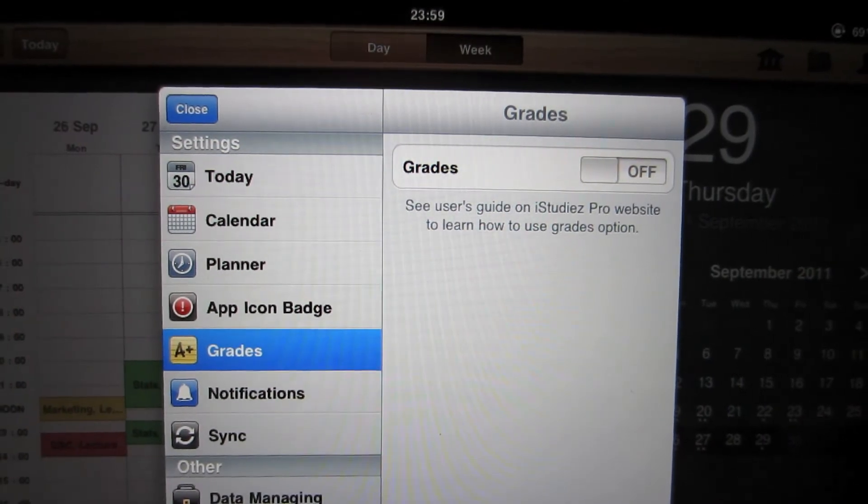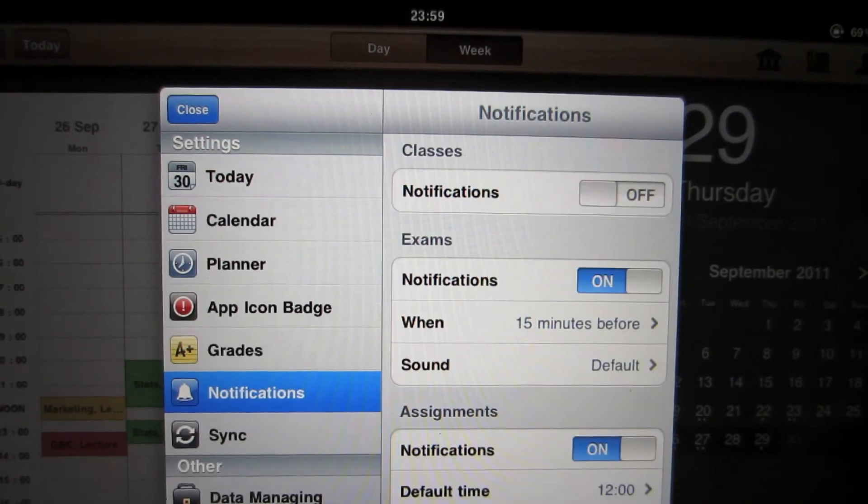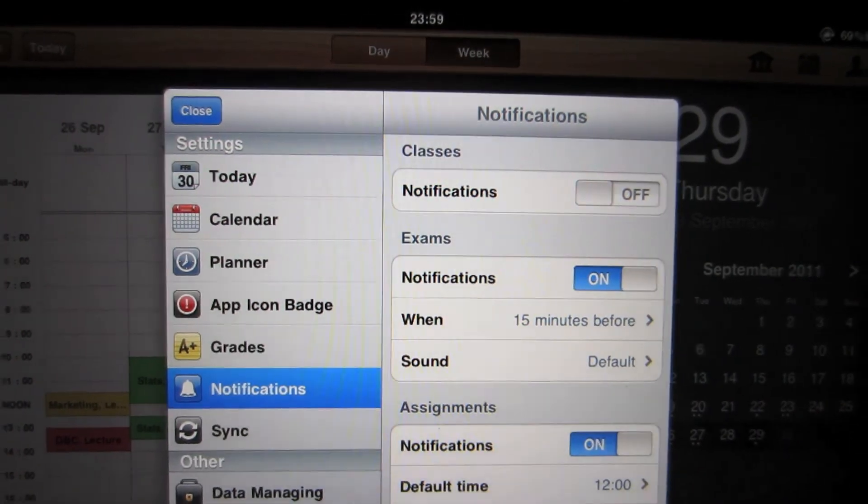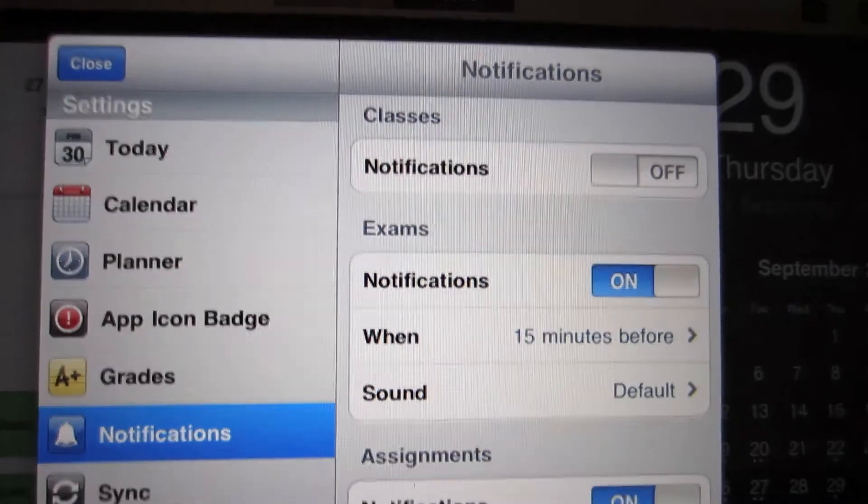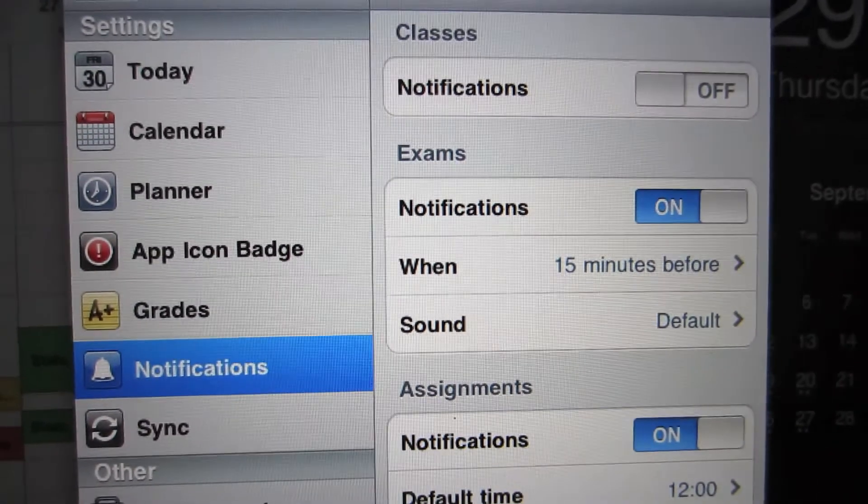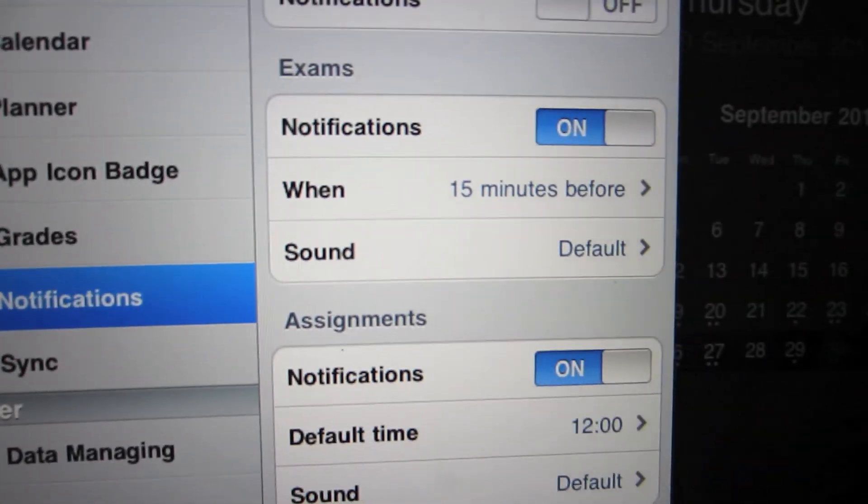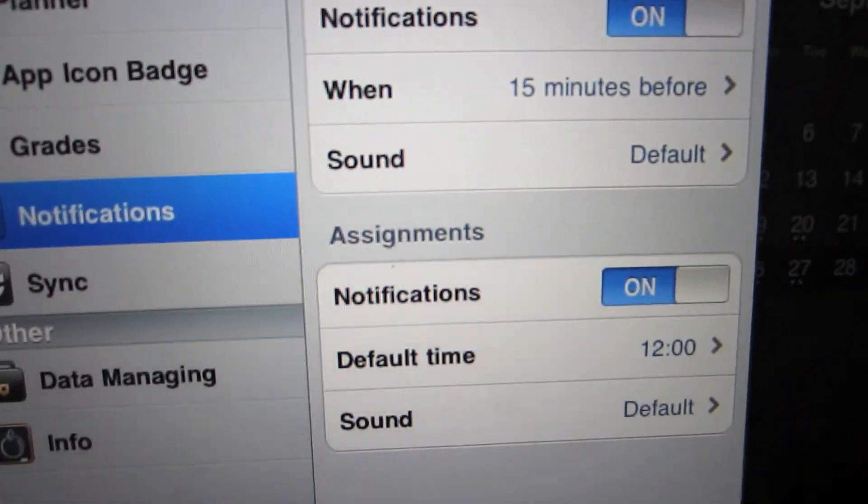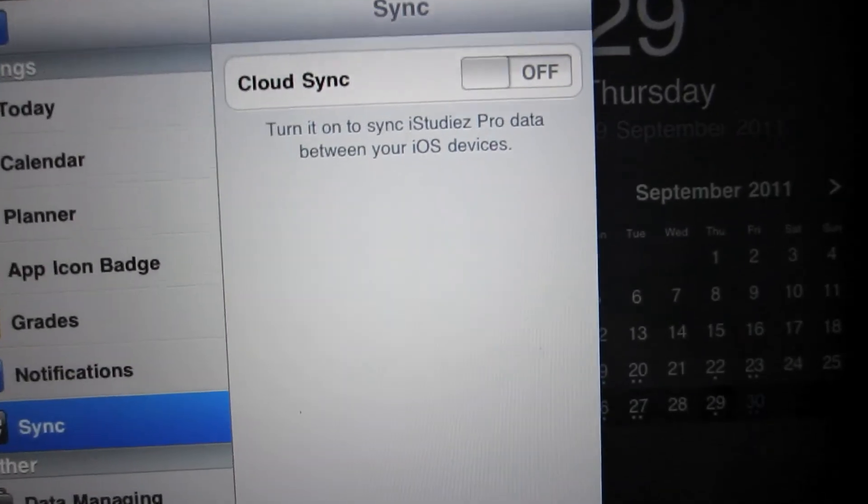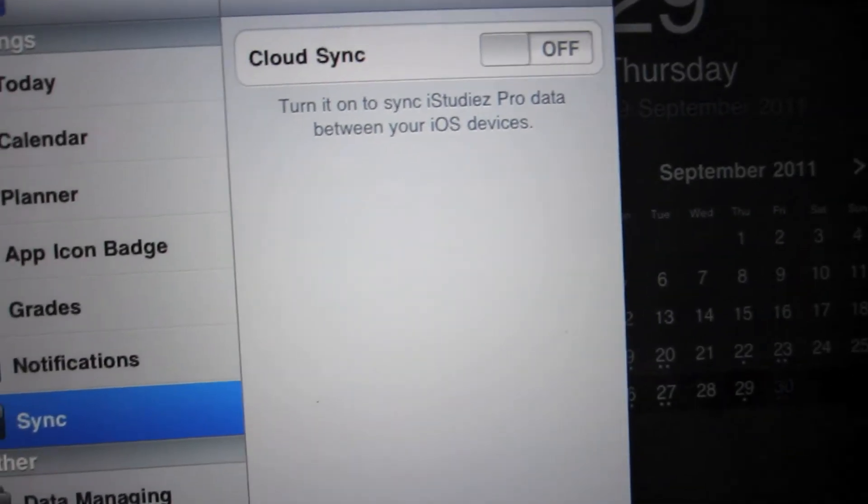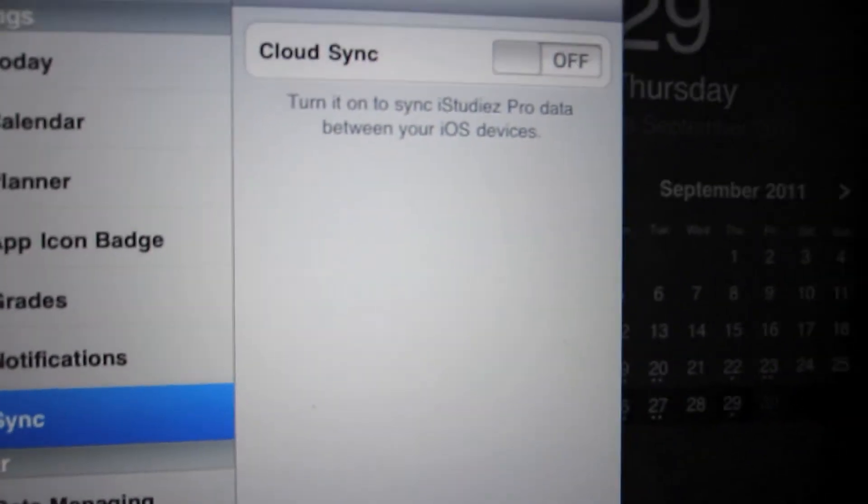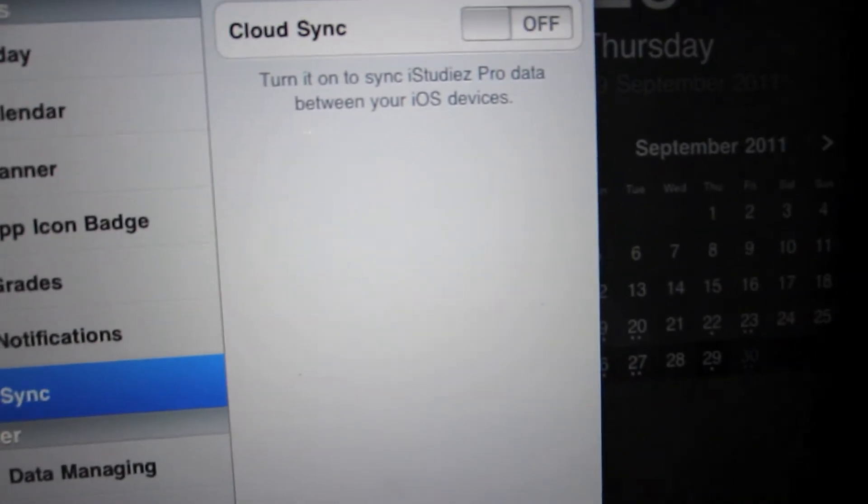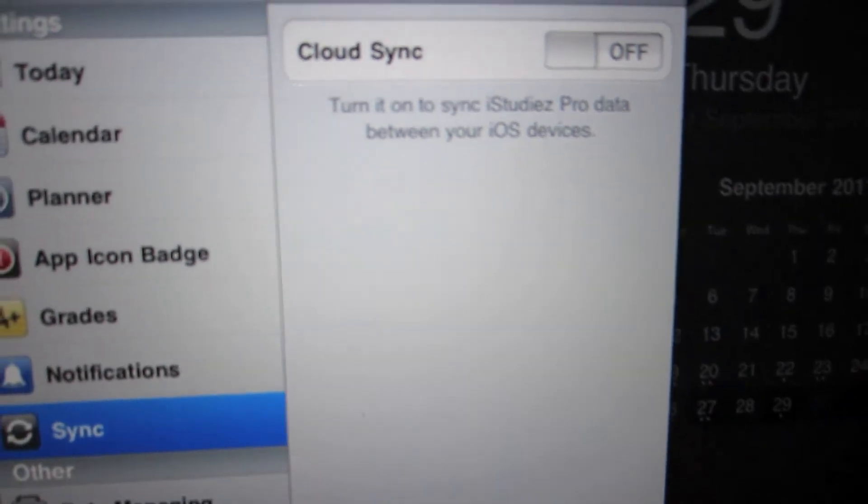You can put your grades in. You can have notifications for classes as I've mentioned earlier. You've got exam notifications. Assignments as well. You can sync it between other iOS devices.